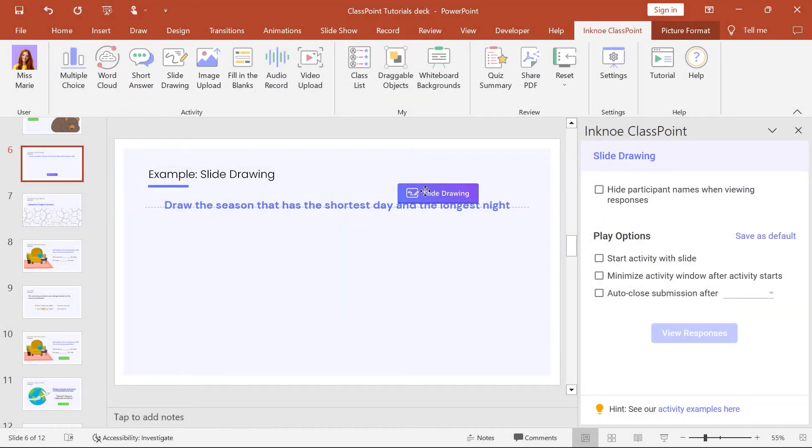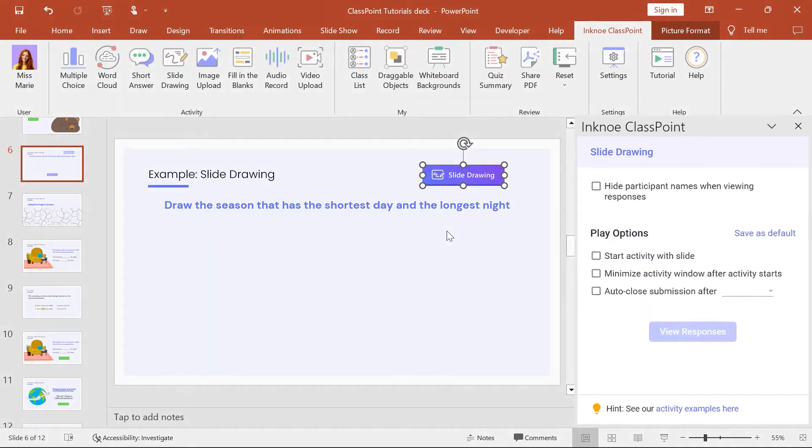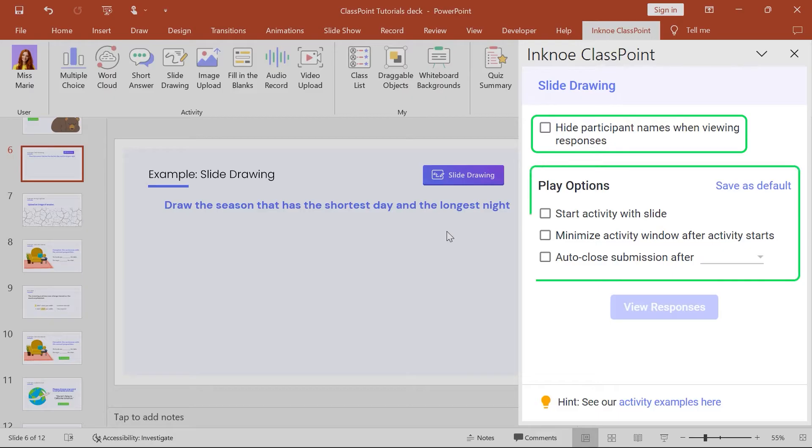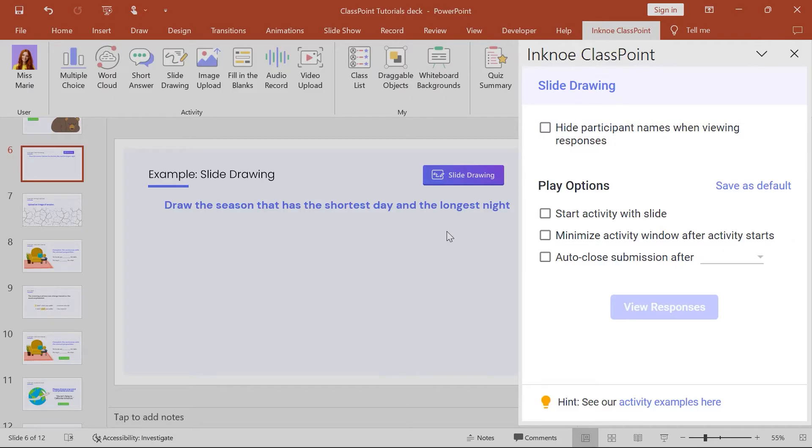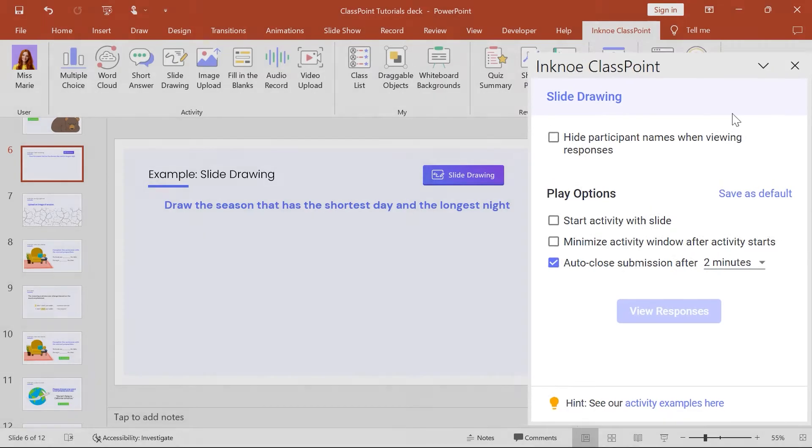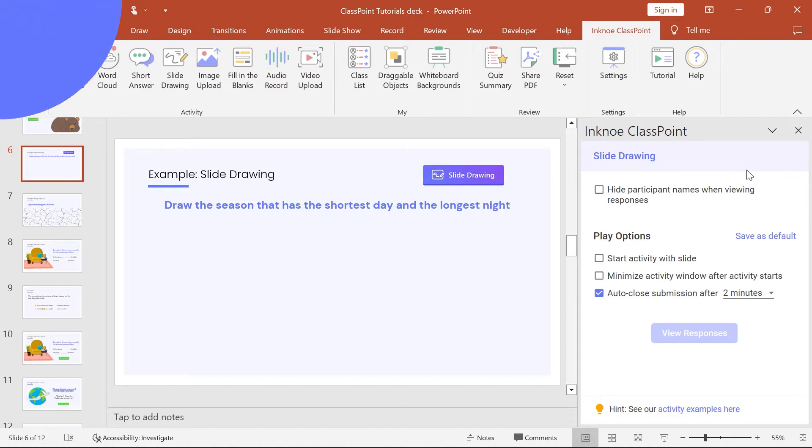Now, in the side panel, you can hide participant names and adjust the play options. For this example, I'll leave their names but set a timer so my participants don't spend too long creating a masterpiece.